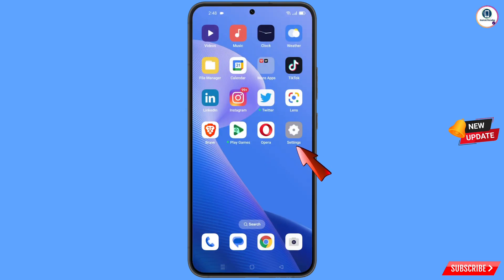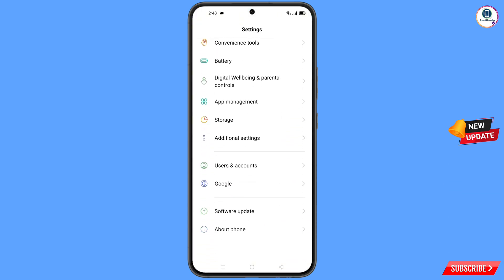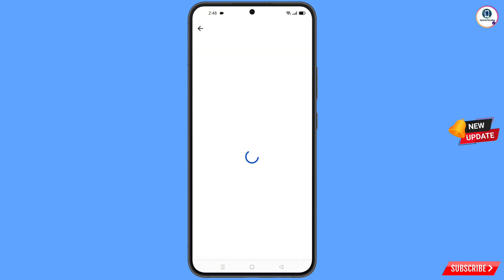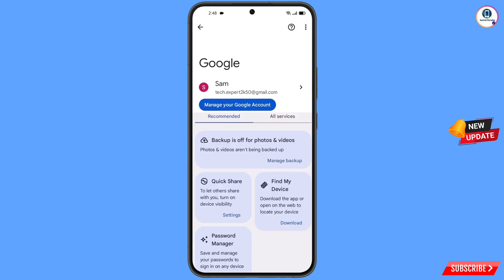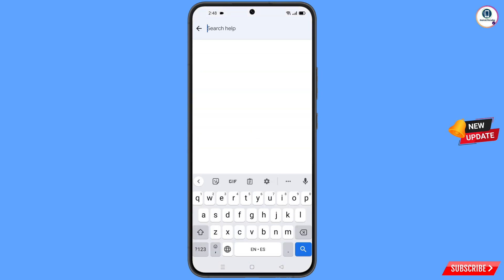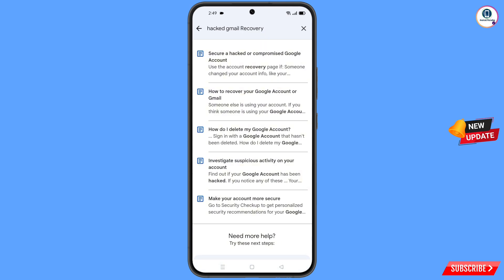Now navigate to the Settings option on your phone. Scroll down, tap on 'Google'. At the top you will see a help icon — tap on it. In the middle you will see 'Search Help' — tap on it and type in the search bar.